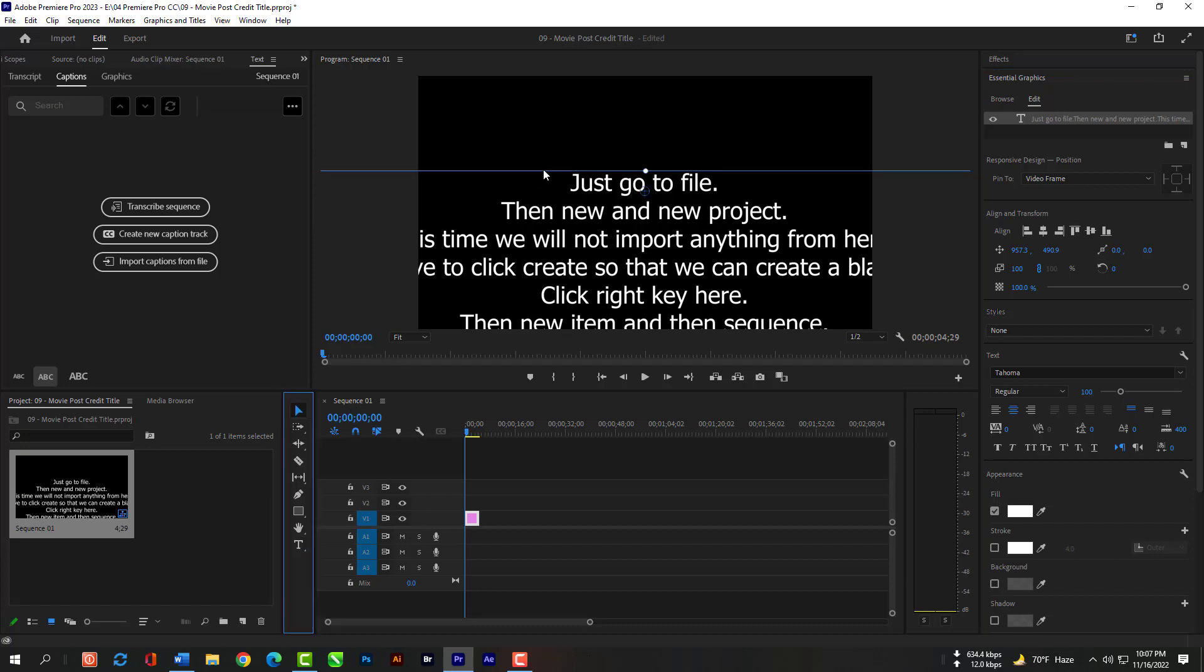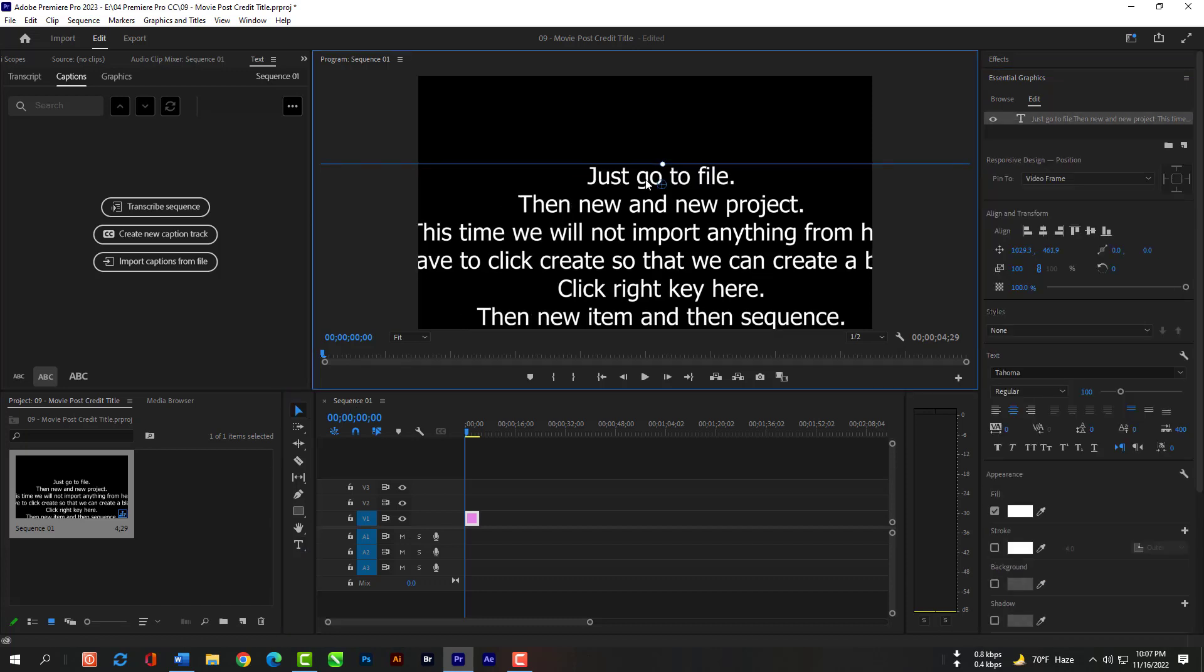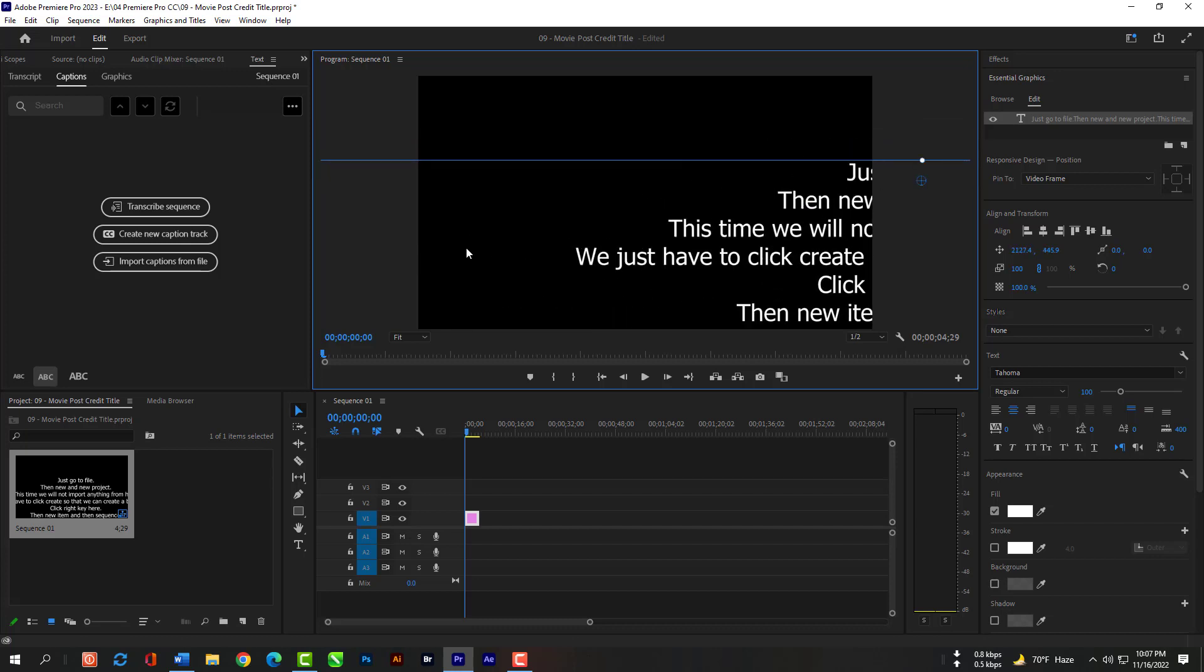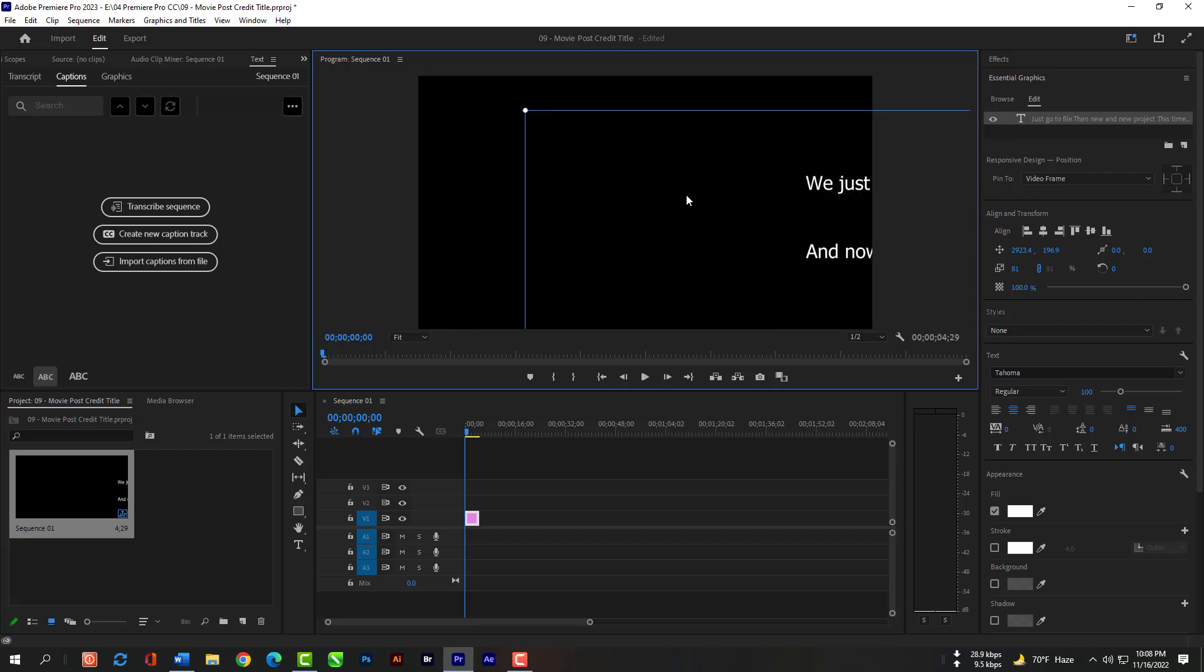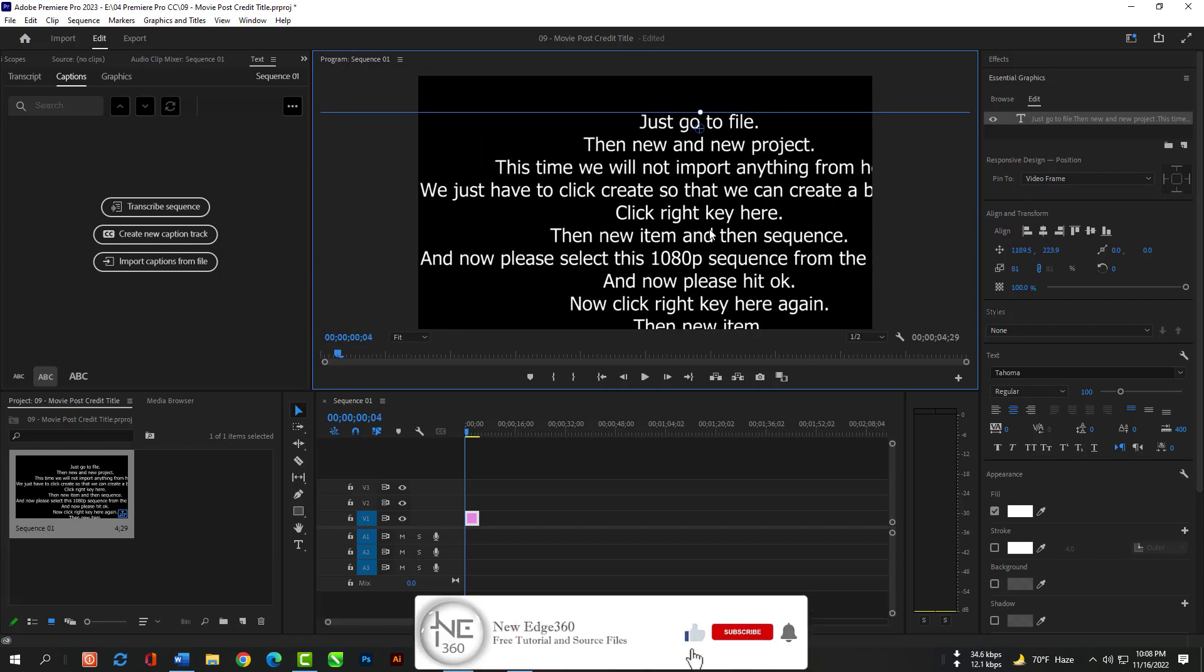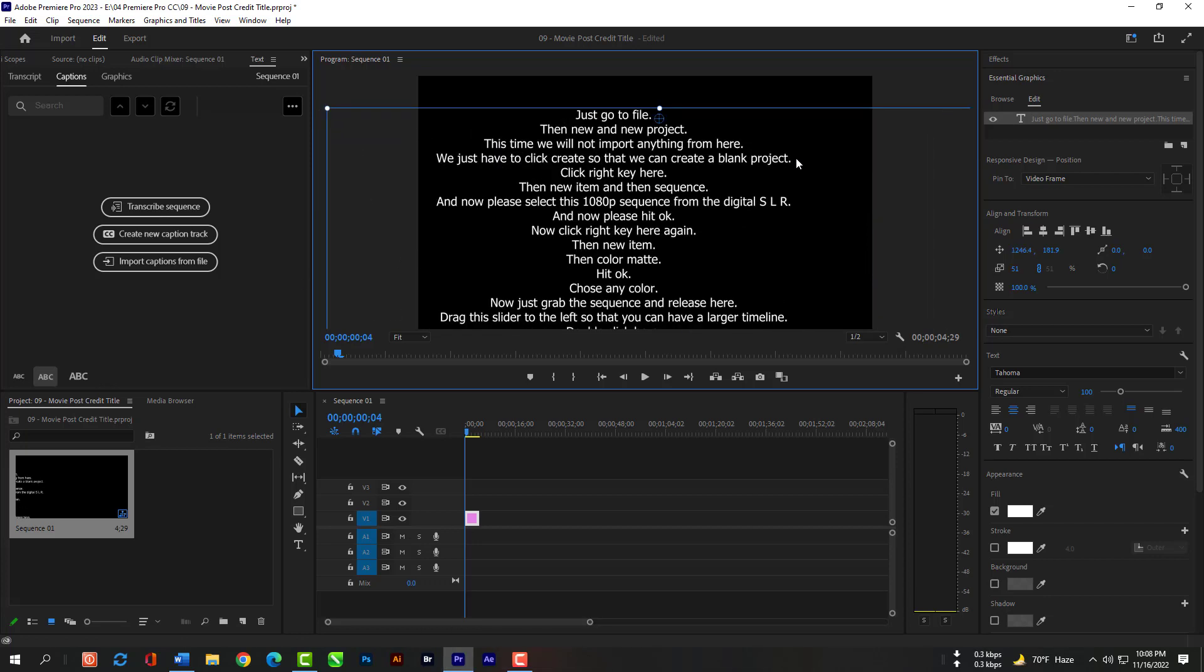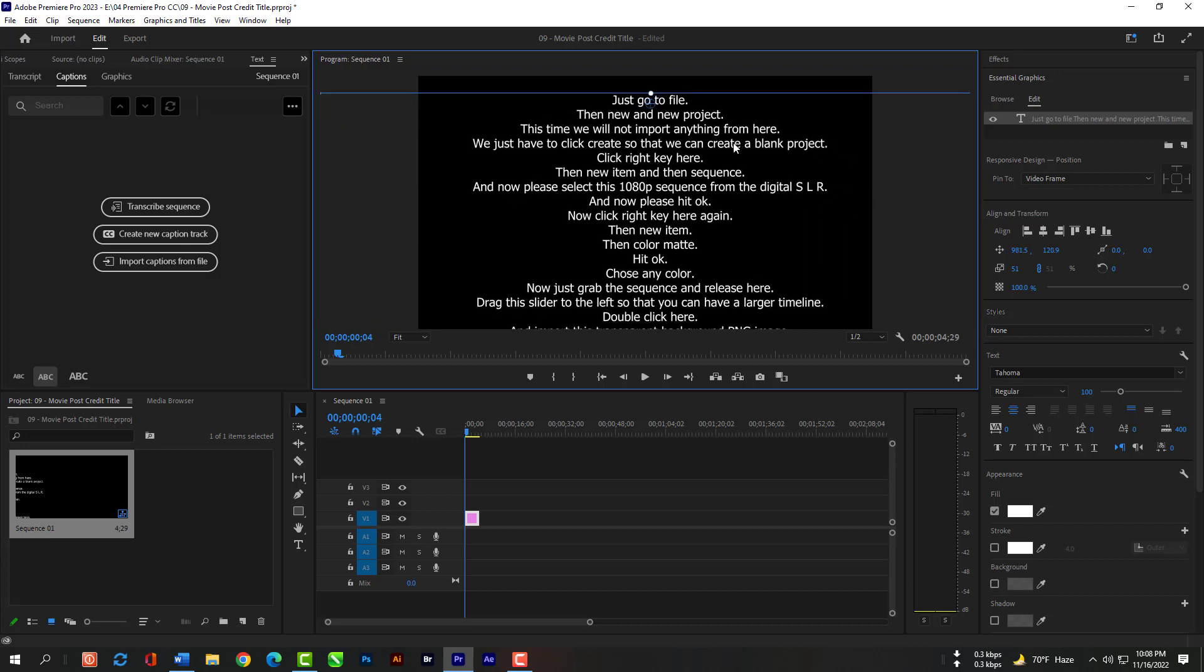Just select the Selection tool and adjust these texts.